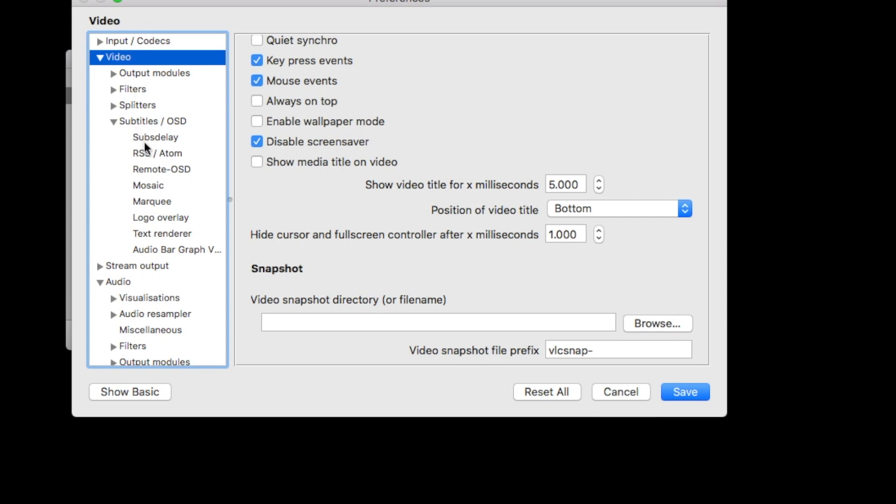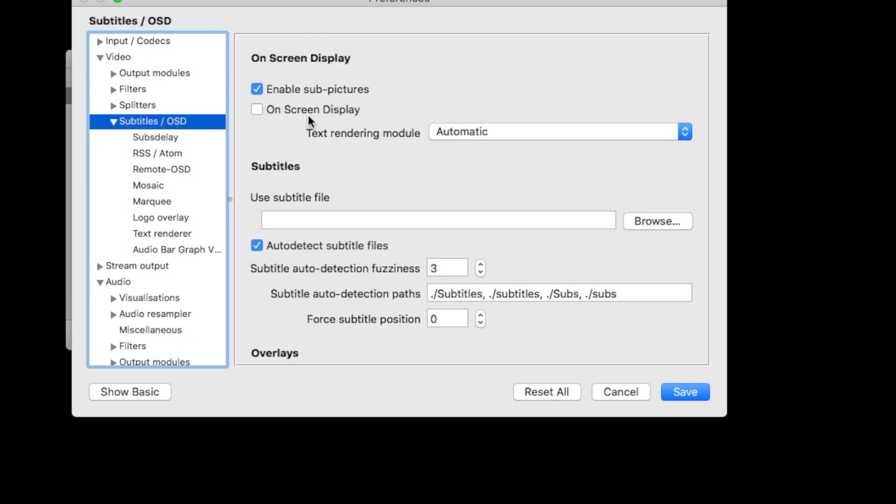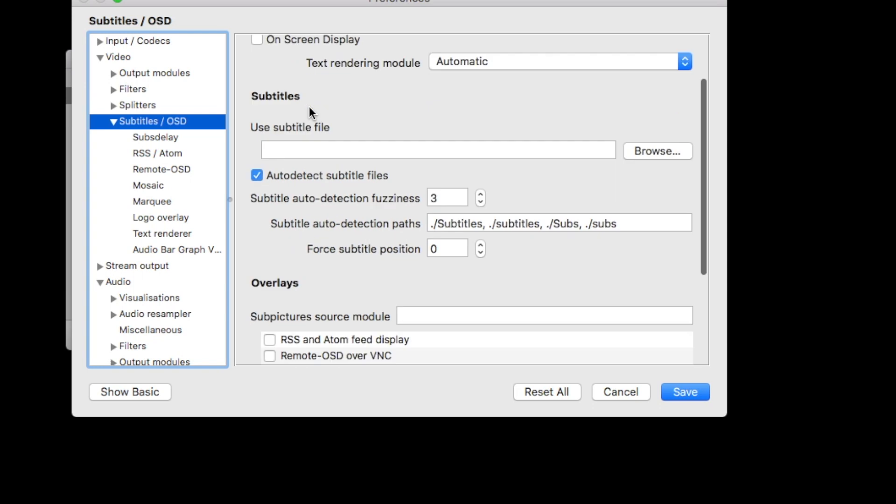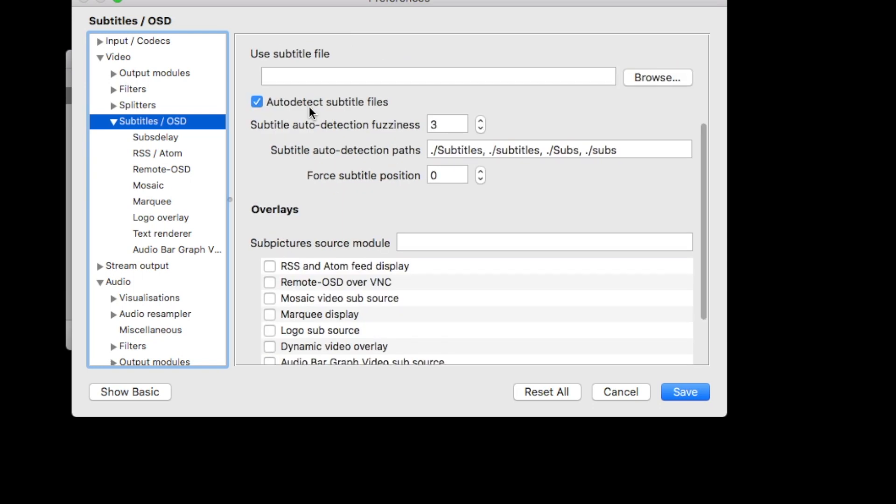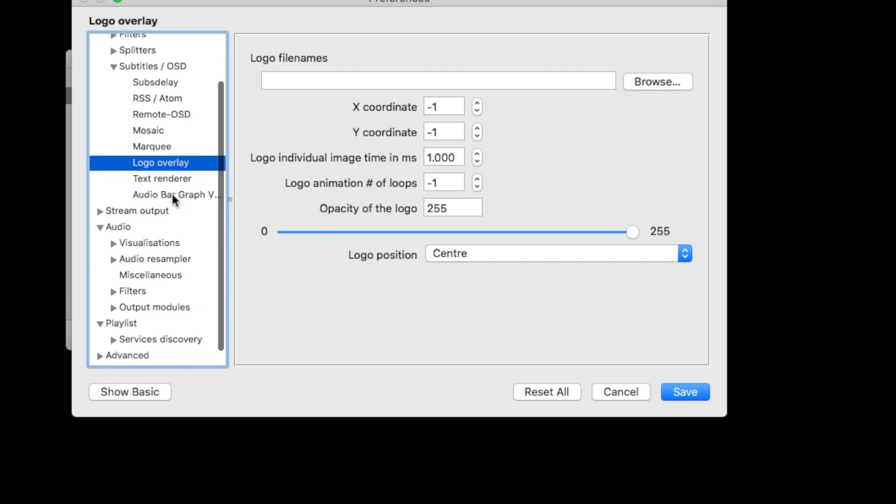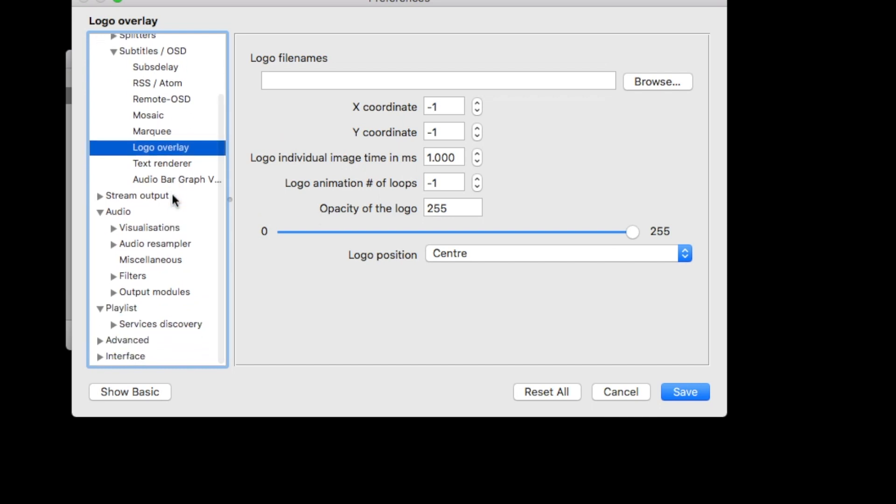After that, we go to subtitles OSD. On-screen display. You want to uncheck this one. You don't want the play, pause buttons, everything to display on your video during presentations. Because you have the playlist window to control your second screen, so you don't need the buttons, actually. So please uncheck it because it will be very ugly as well. Then we have the logo overlay, which can be useful if you have a company logo or something. Use the logo overlay to put in a logo. You can put it wherever you want. Opacity, whatever. You can put a logo over your whole presentation or your own logo, whatever you want.